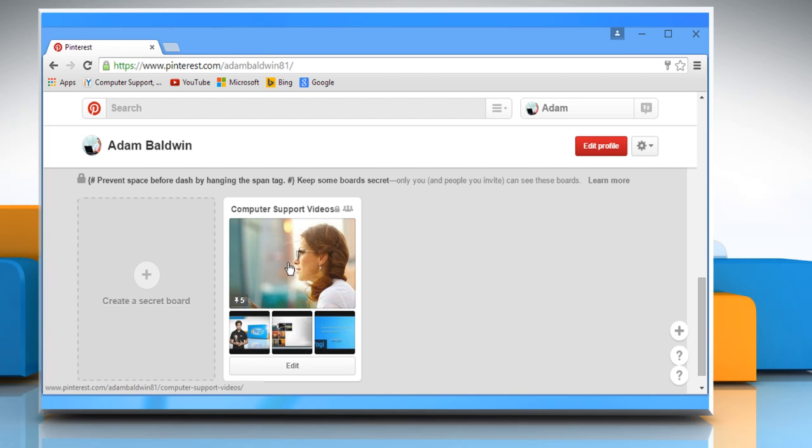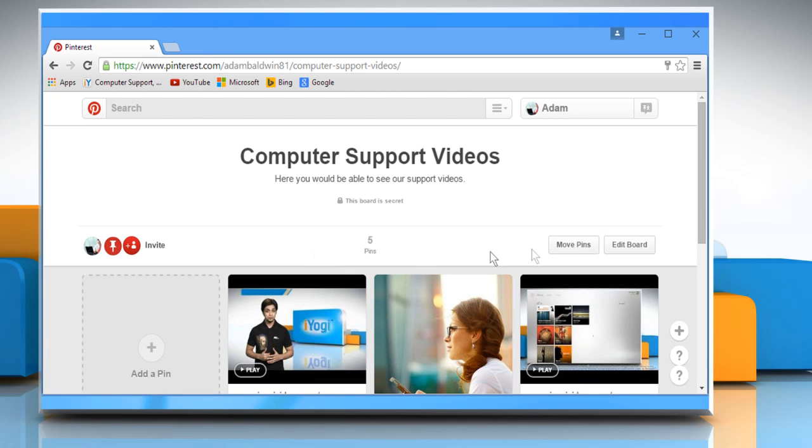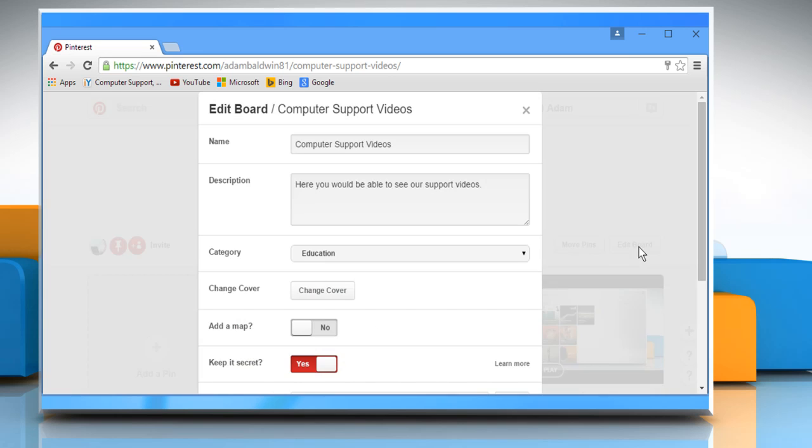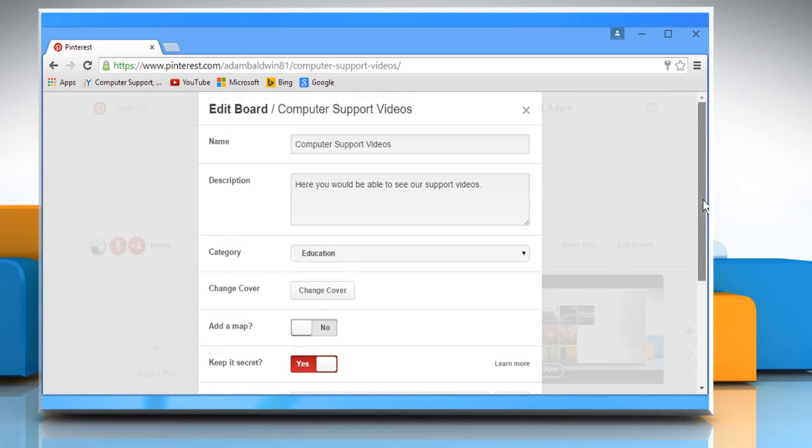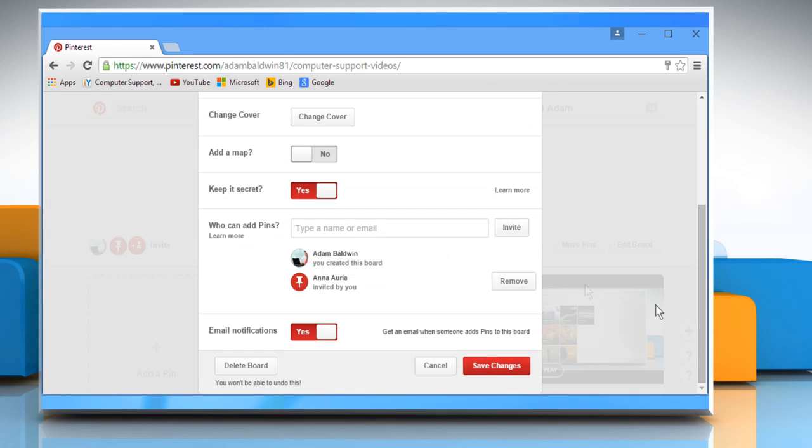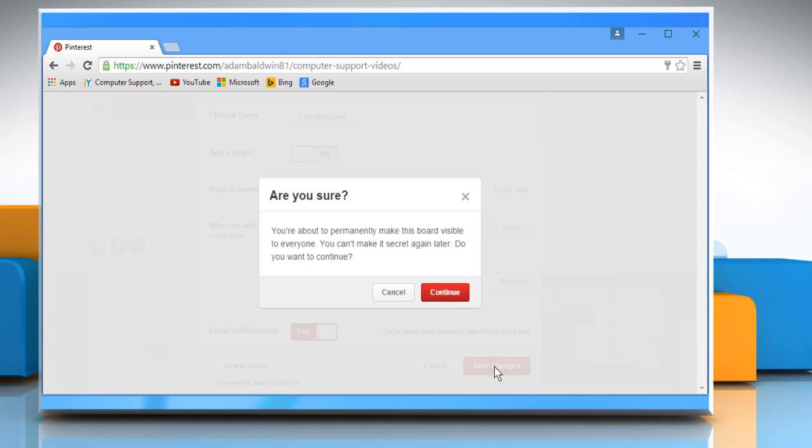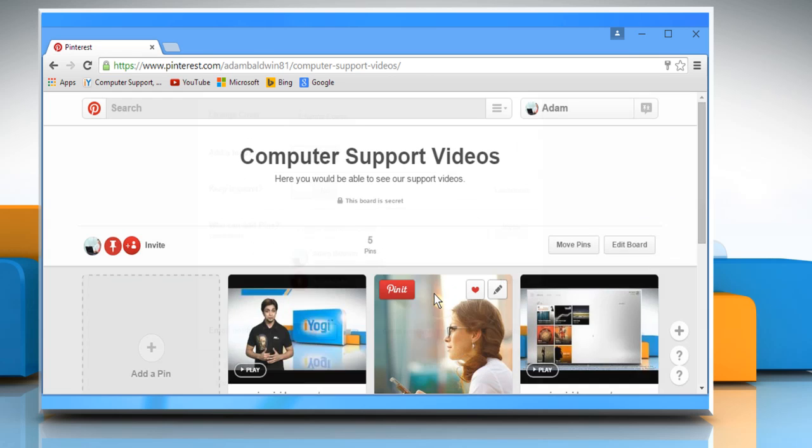Once you find it, click on that board to open it and then click on the Edit board button. Turn the button next to the Keep it secret option from Yes to No. Click on the Save changes button and confirm the changes made by clicking on Continue.